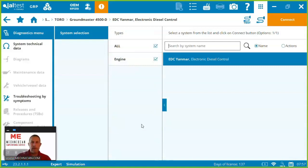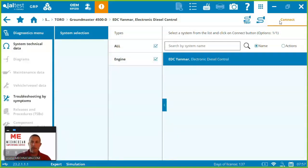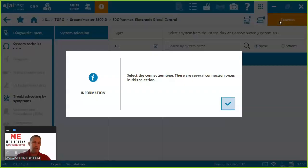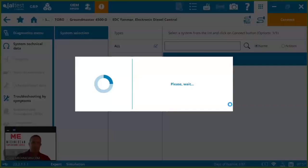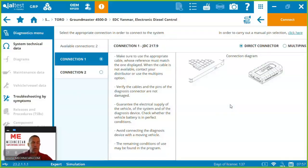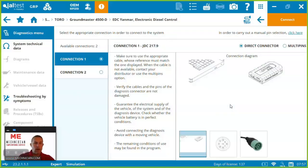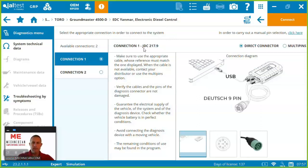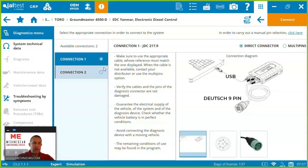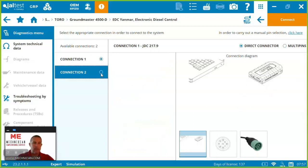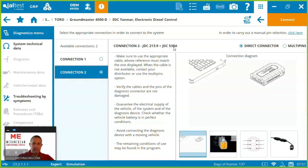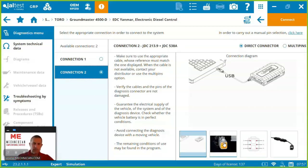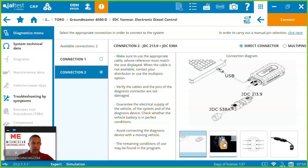So the 4500D you can see has a Yanmar engine. So in order to connect to it we come up here and just click on connect and then Jaltest is going to show us which cable we need or how do we actually connect to that engine.